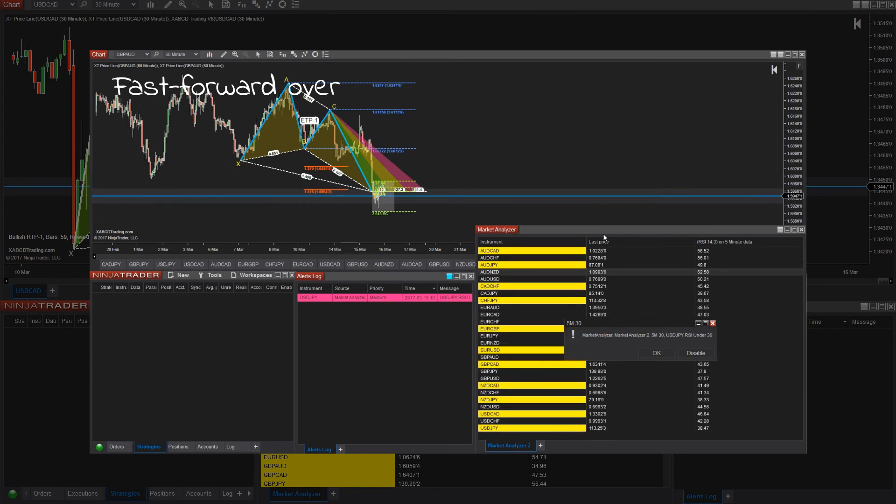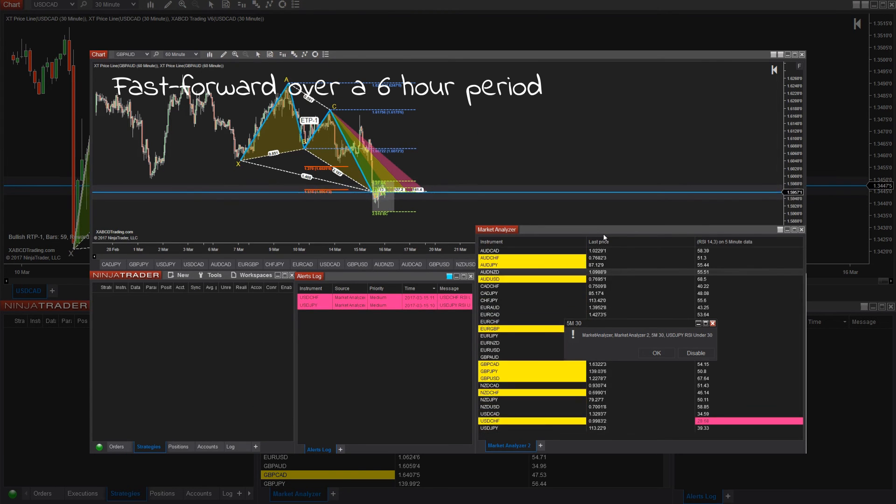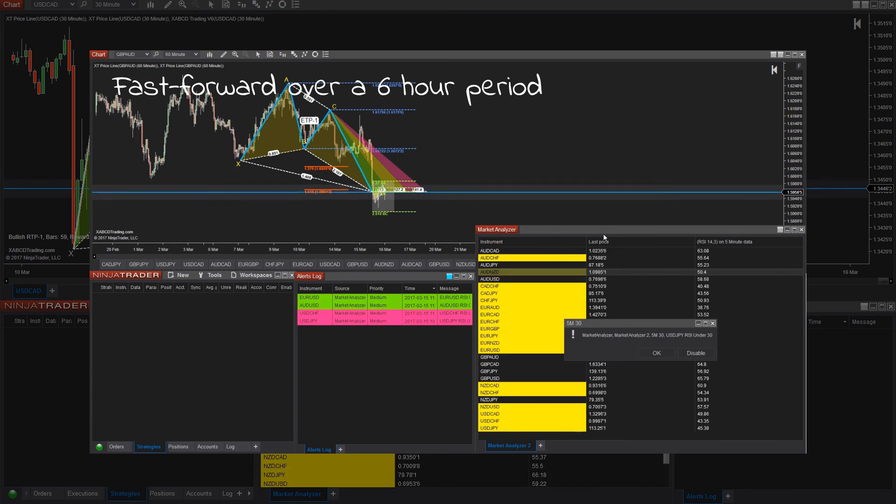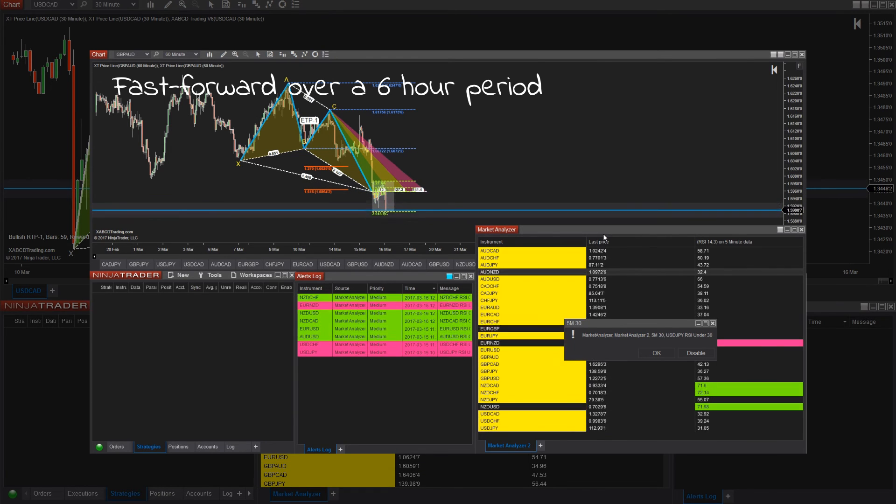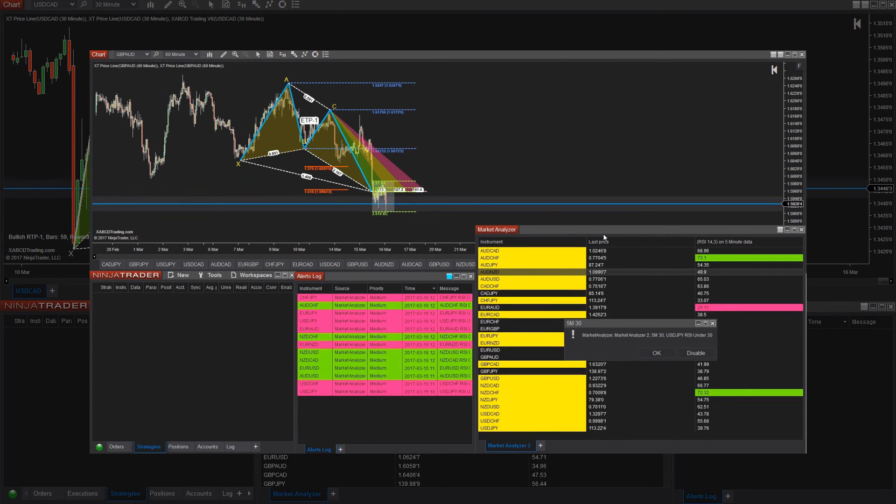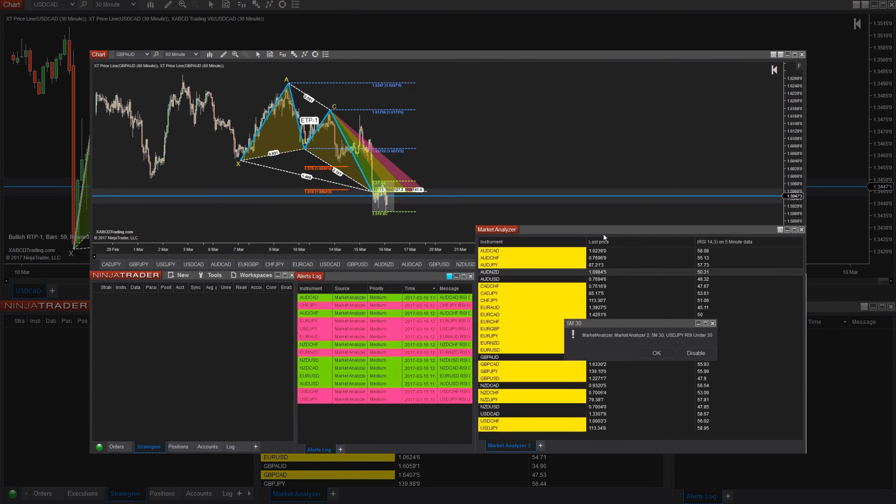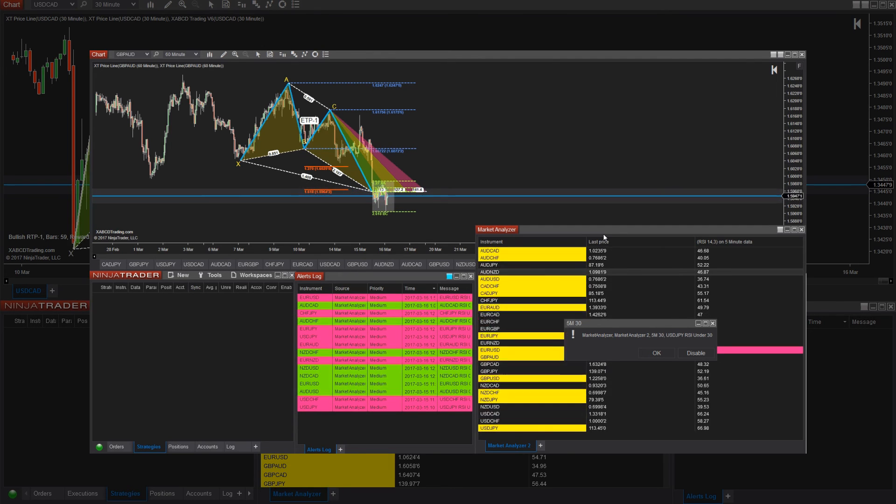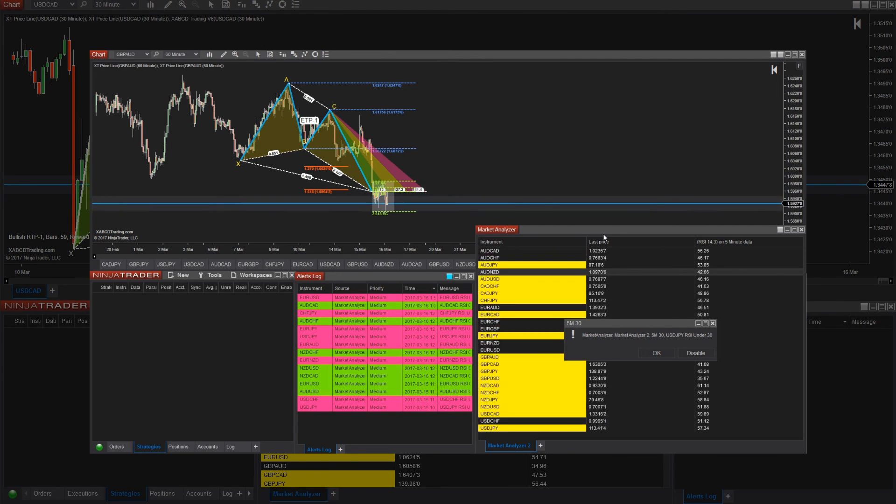You can start to see that alert window populating now. The newest alerts should be by default at the top, but you want to watch that date field and just select it so that it won't resort it. So that you do get the most recent alerts at the top of the alert log.